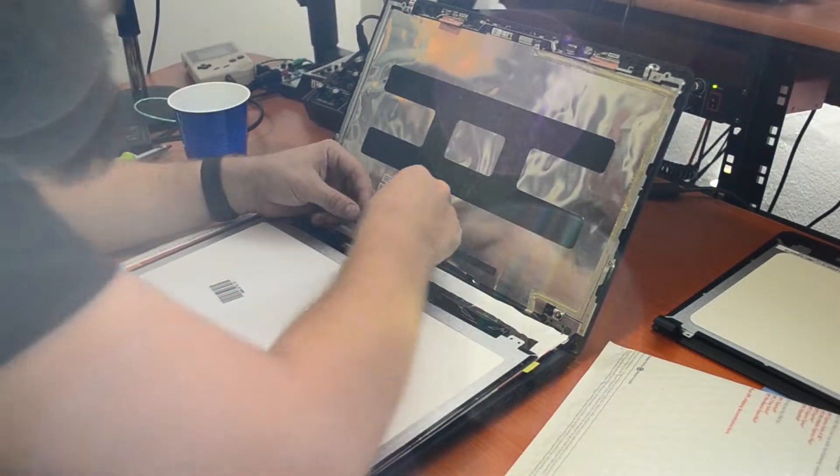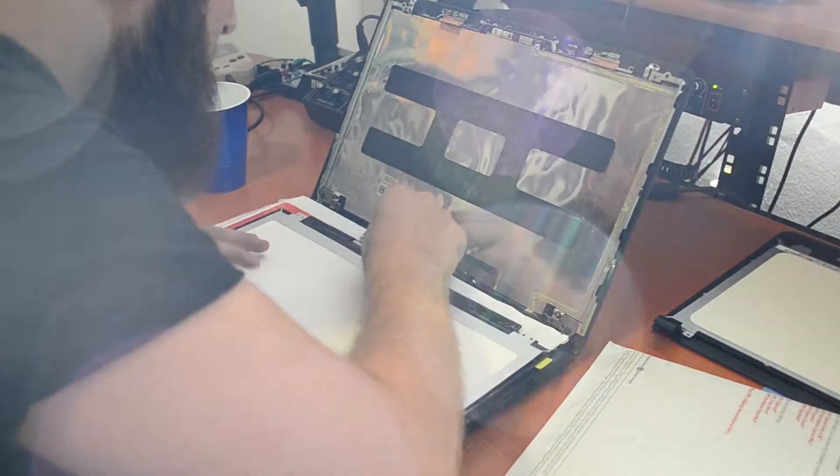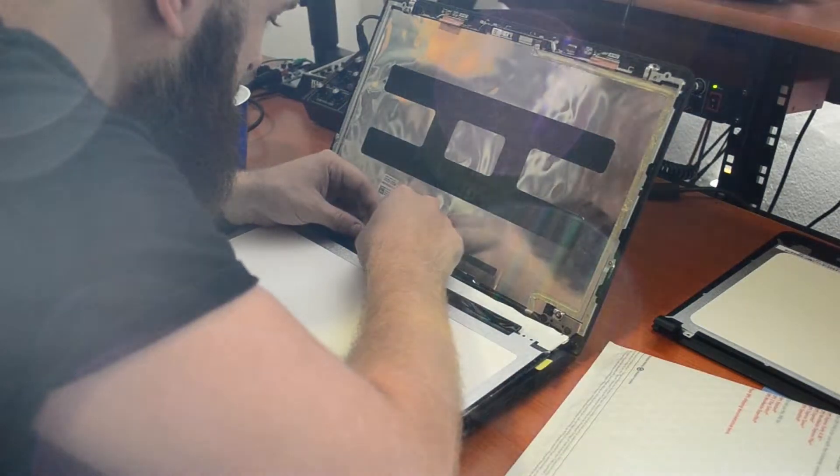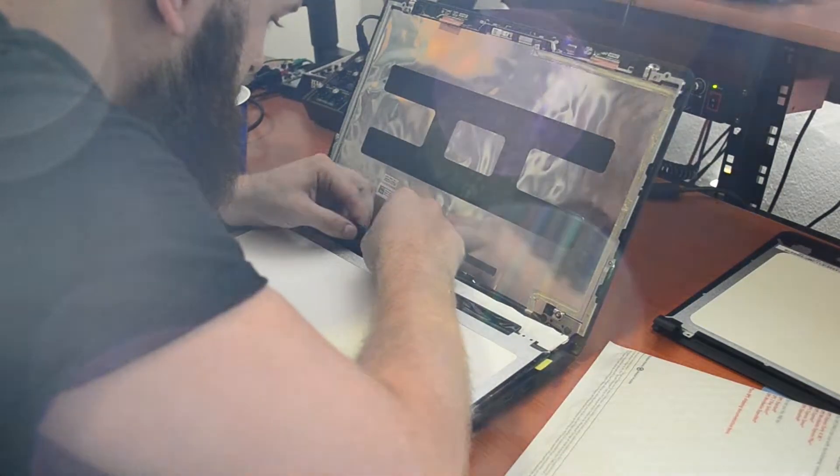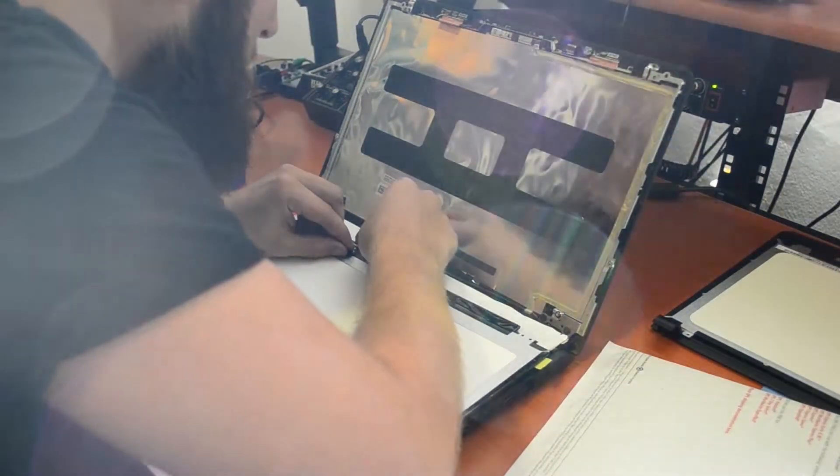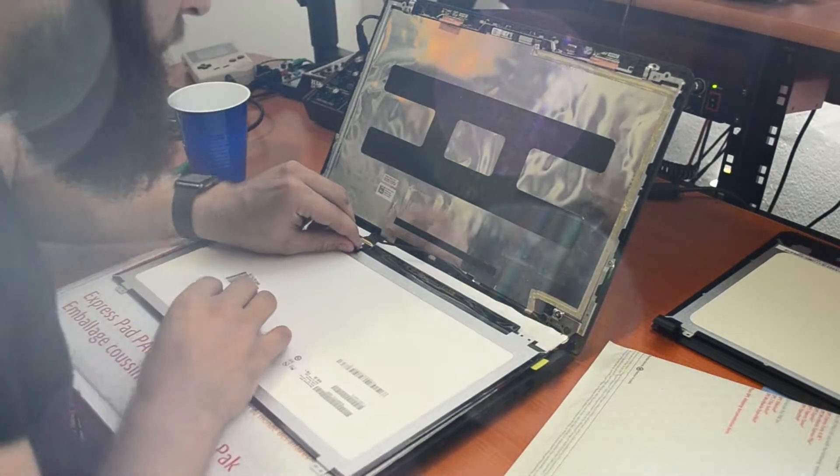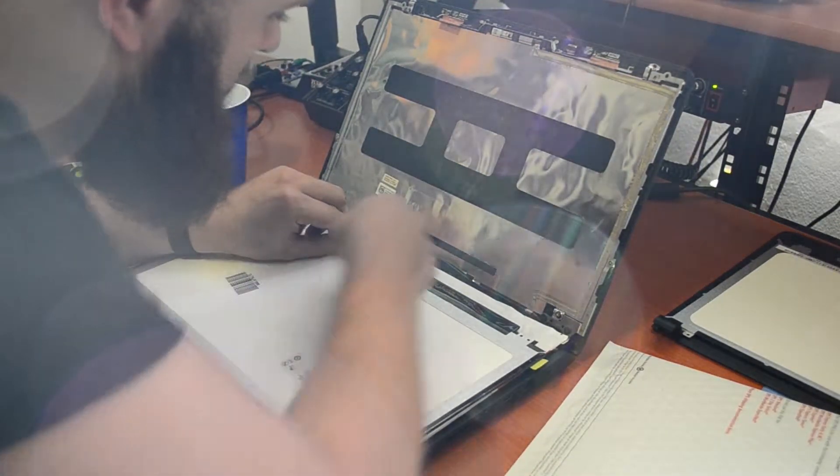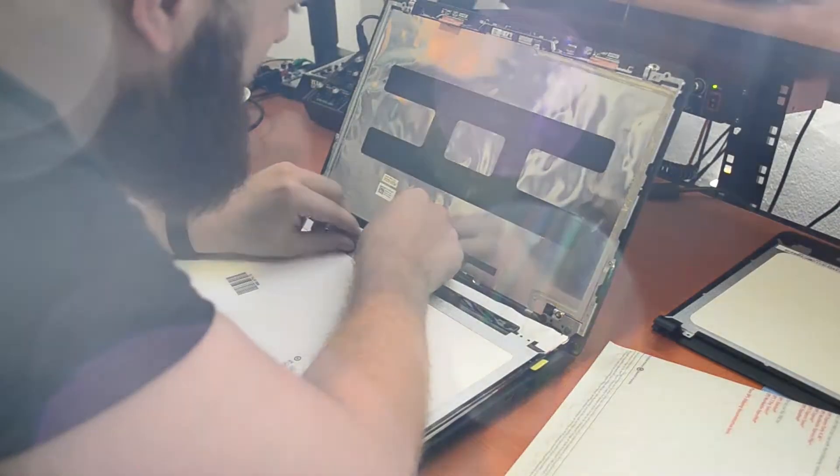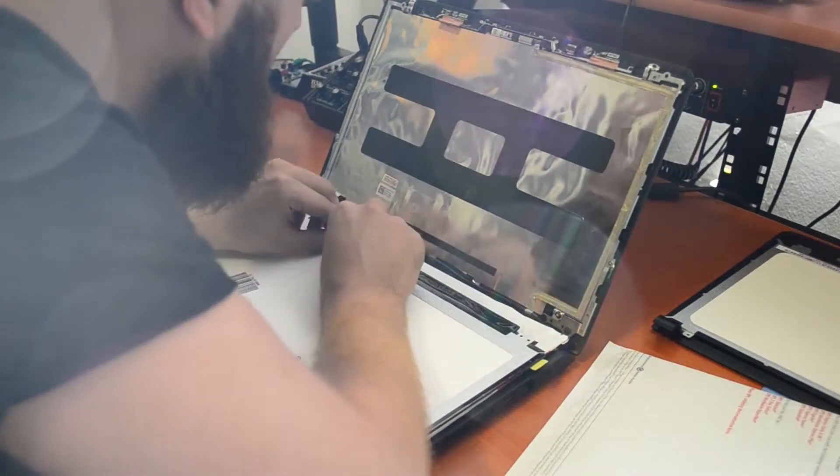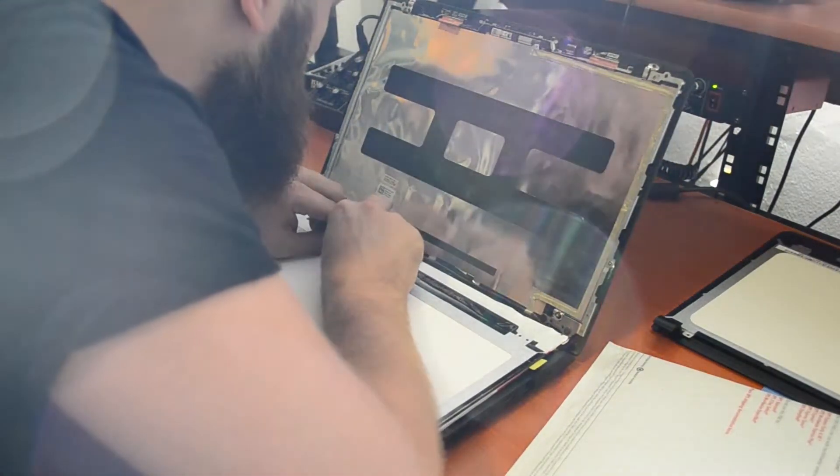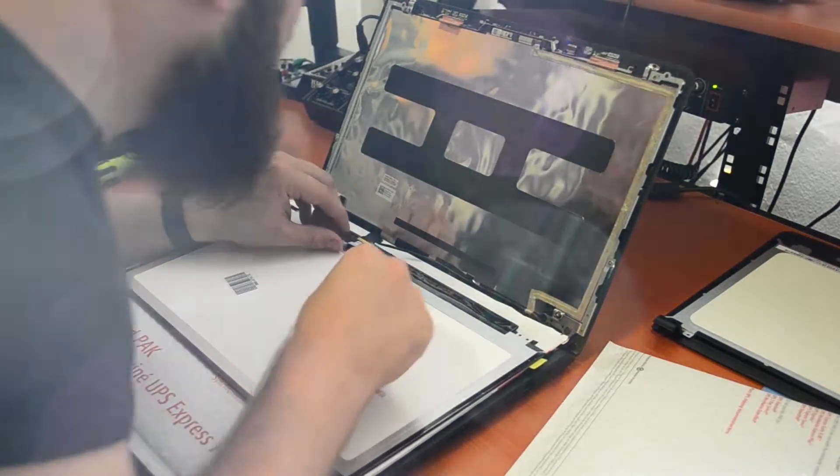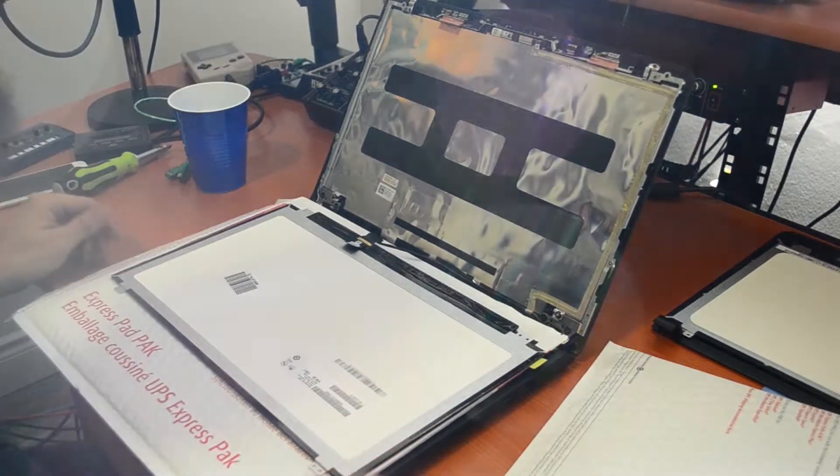Then we're gonna reattach the cable, kind of the opposite way we detached the other cable. You want to line it up and then just pull on this tab and you'll hear probably a little click or two as the cable gets seated.